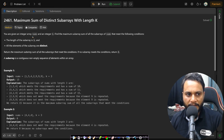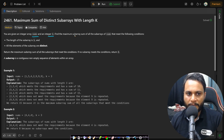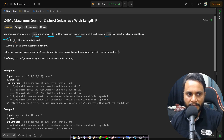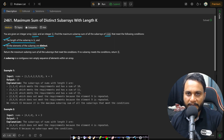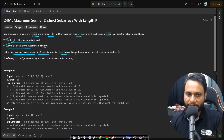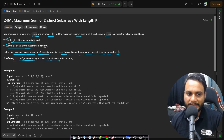In this problem you are given an integer array nums and an integer k. Find the maximum subarray sum of all subarrays of nums that meet the following conditions: the length of the subarray is k, and all the elements of the subarray are distinct. Return the maximum subarray sum of all subarrays that meet the conditions. If no subarray meets the condition, return 0. A subarray is a contiguous non-empty sequence of elements within an array.